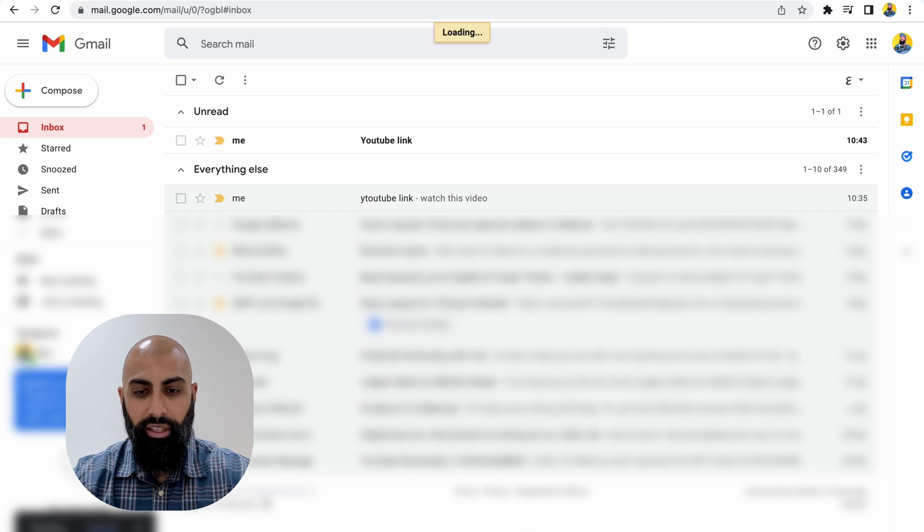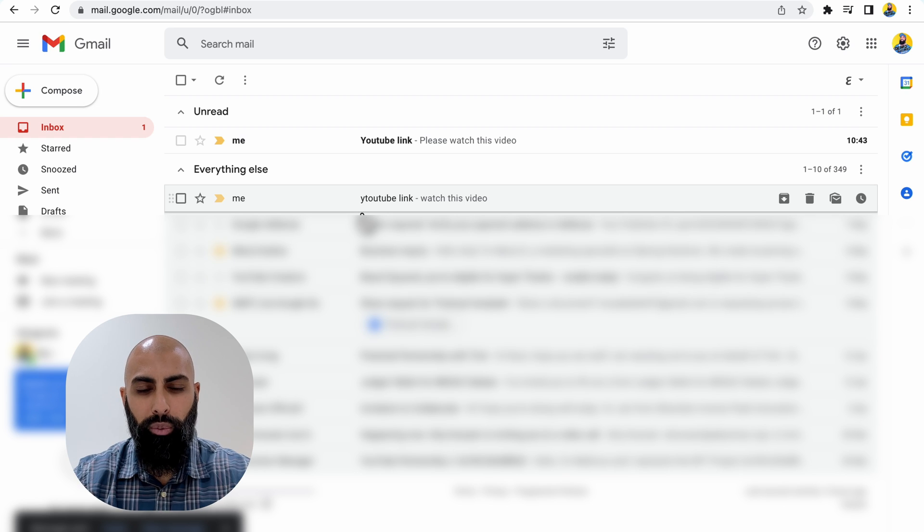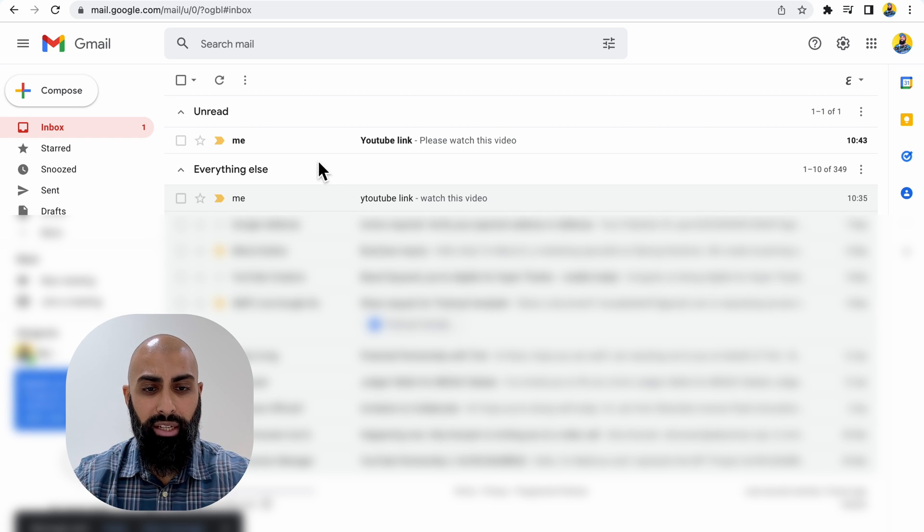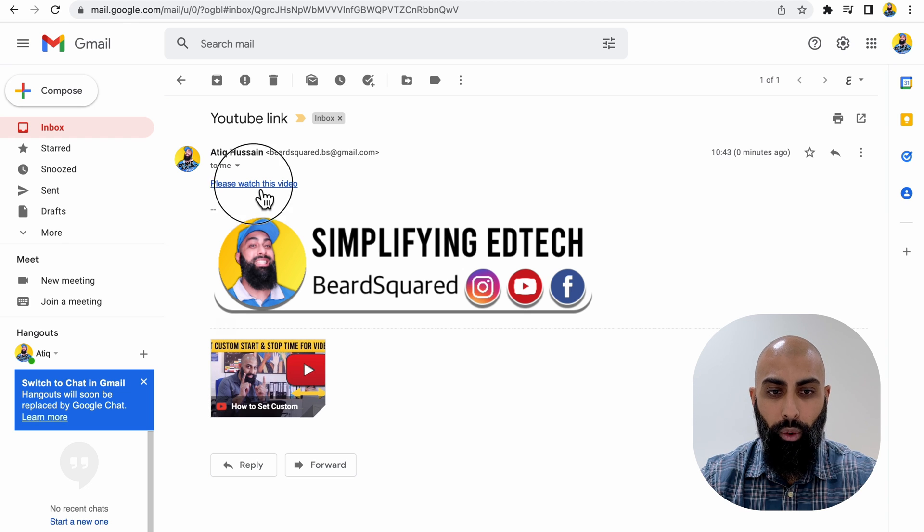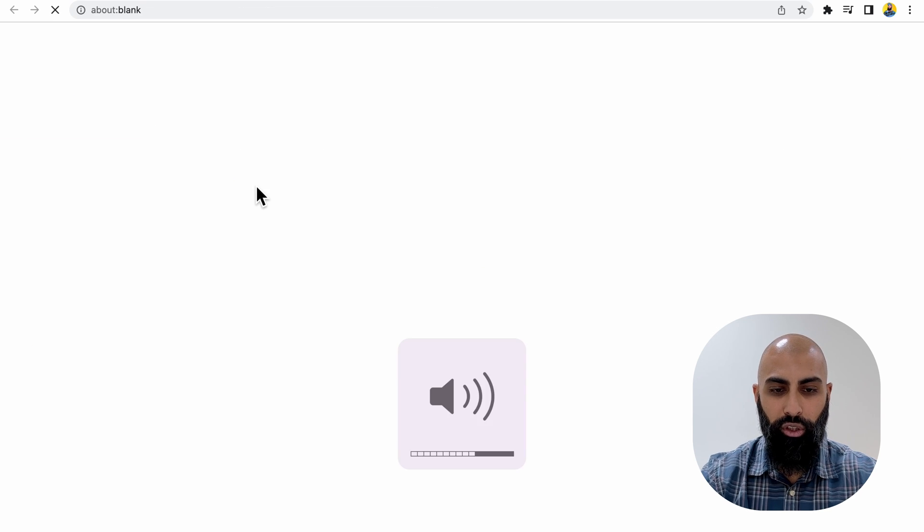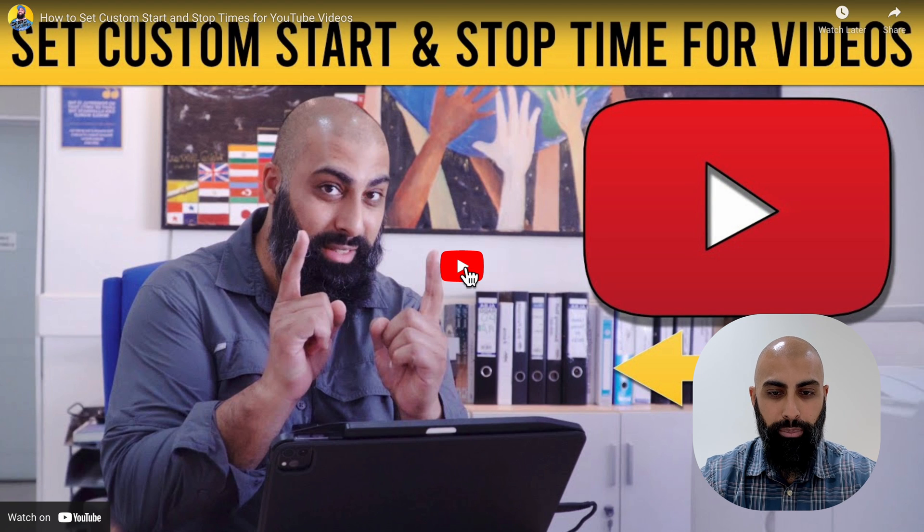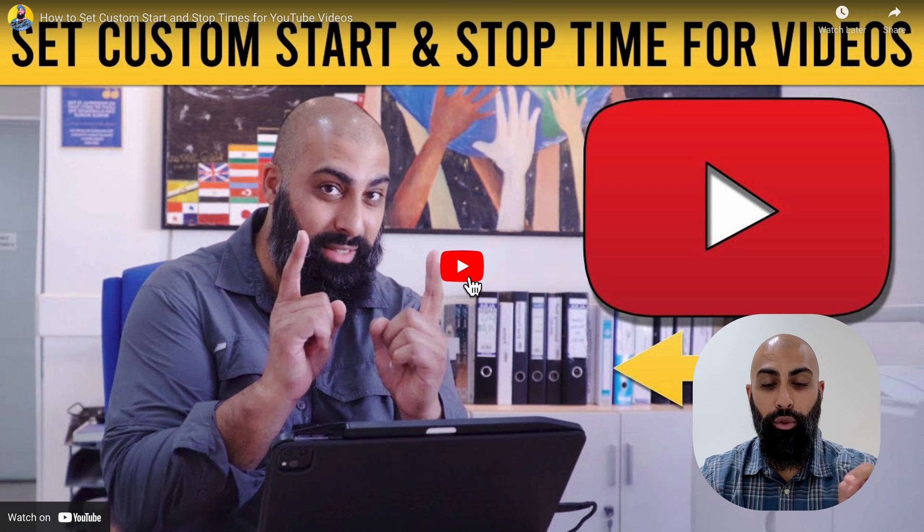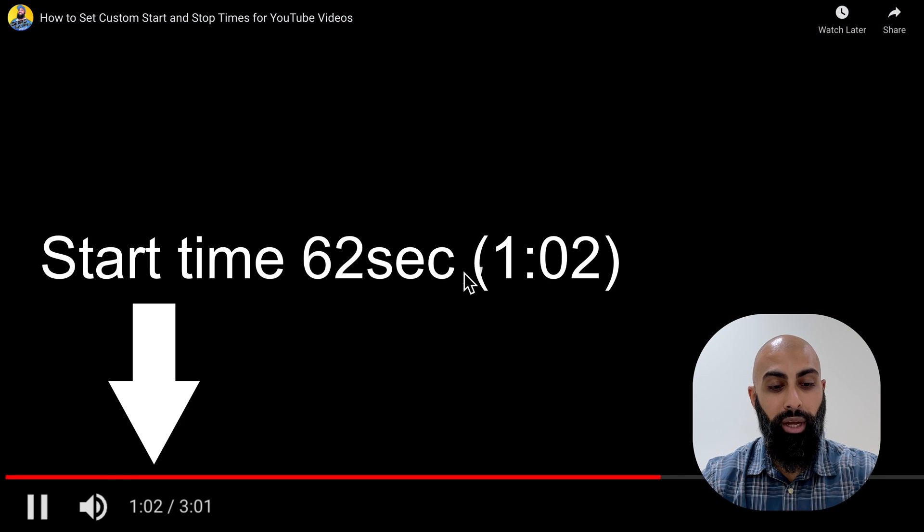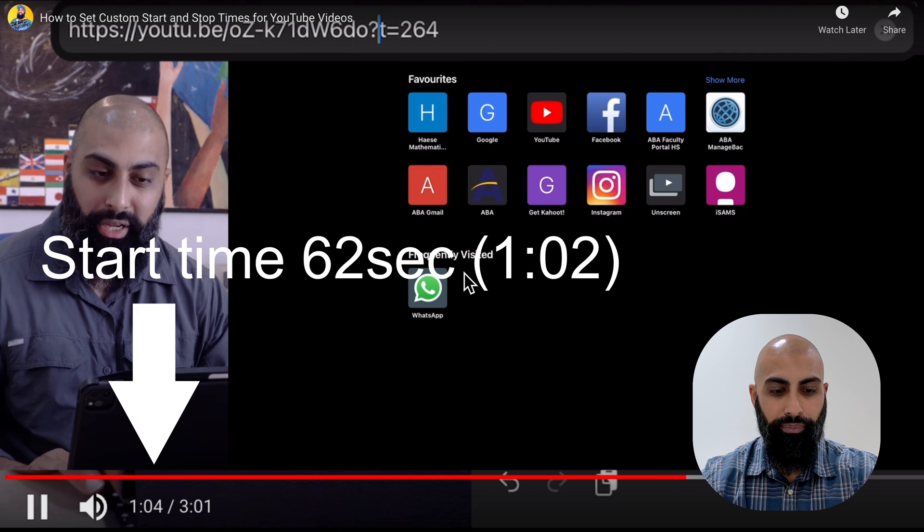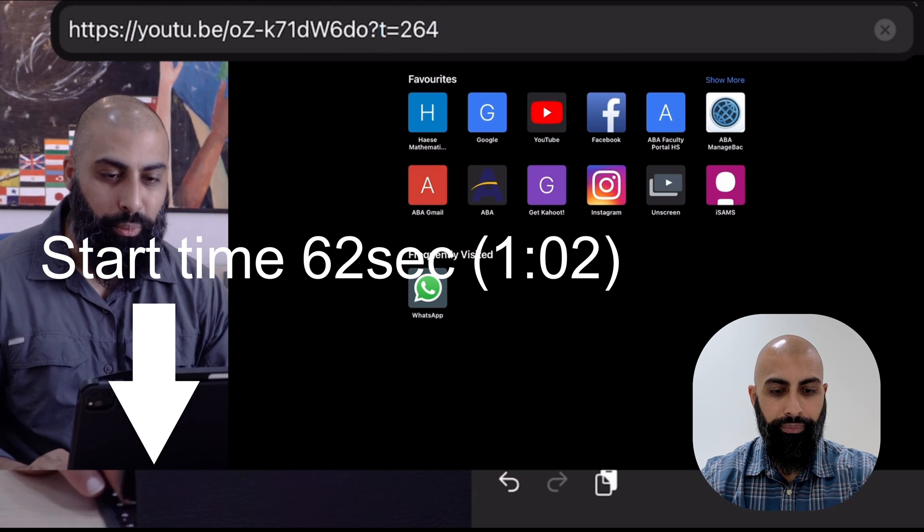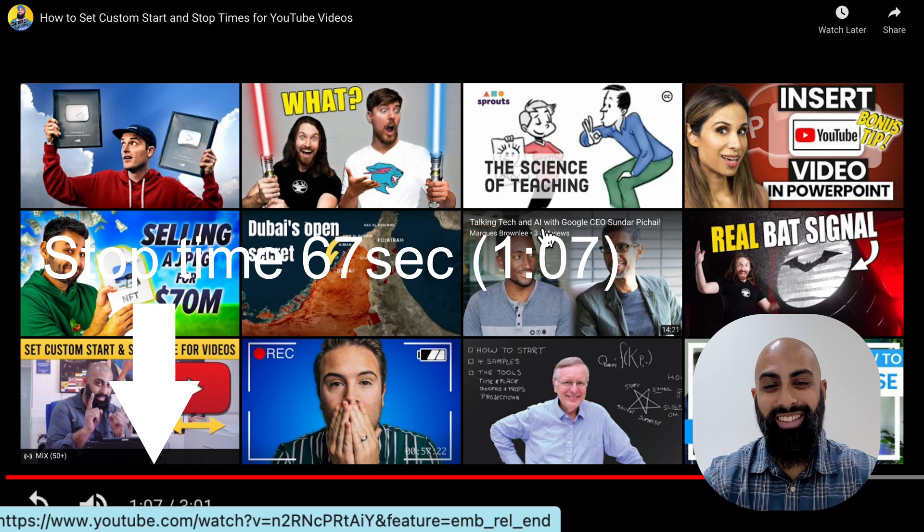Now, if I share this, let's say I'm sharing it with my students on Classroom or I'm sending an email. As soon as you click this link here, watch what will happen. I'll put my audio on so you can hear it. So if we press on the play button now, it should start from 62 seconds. So one minute and two seconds. There you go. And it stops.